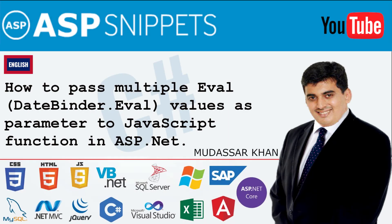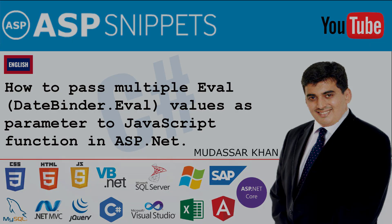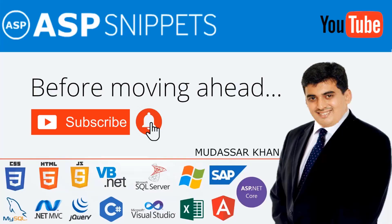Hello friends, welcome to my YouTube channel. Today I will teach you how to pass multiple eval values as parameter to JavaScript function in ASP.NET. Before moving ahead, I would like to request you to please subscribe to my channel and press the bell icon.